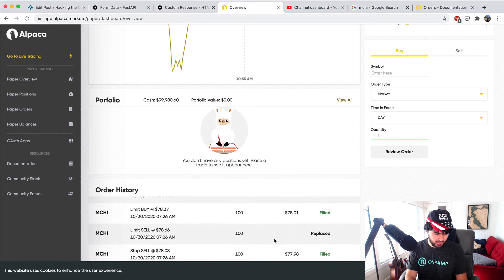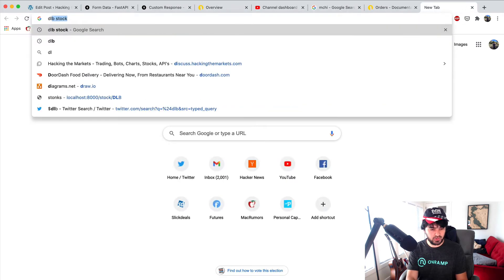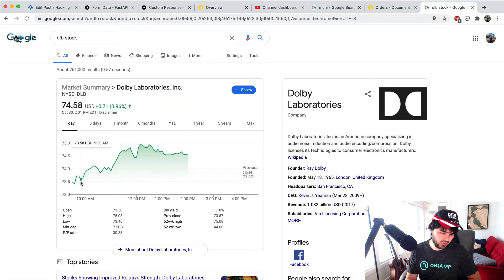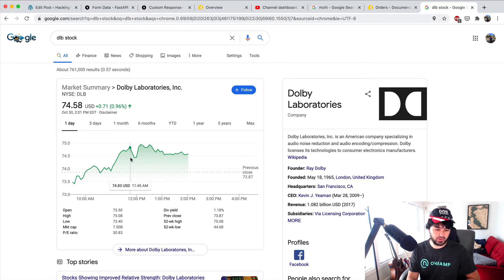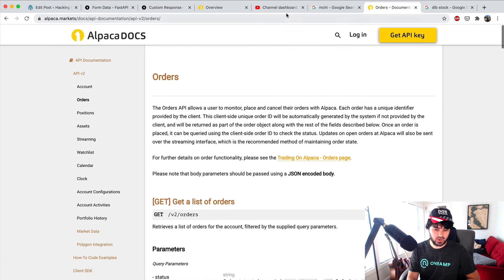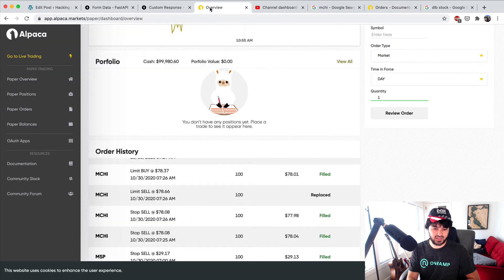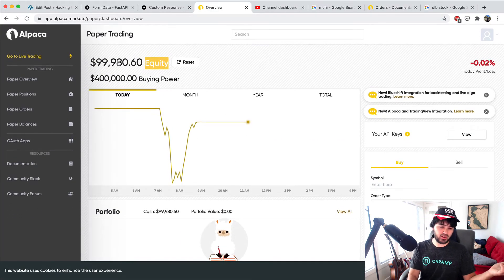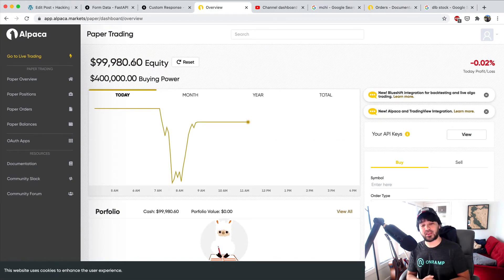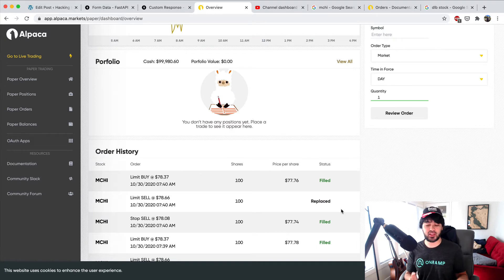Then we also have a winning trade, I believe, in here. If I check Dolby, Dolby was one of our top ideas, right? There's the opening range, it broke out and we were able to exit with a profit. That's why the loss is not quite that big, because we had a winning trade as well.